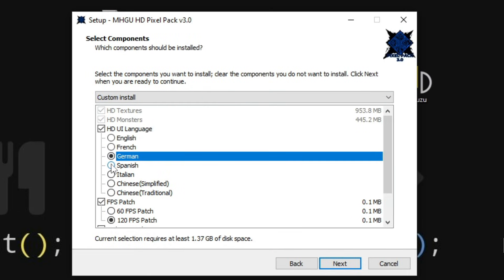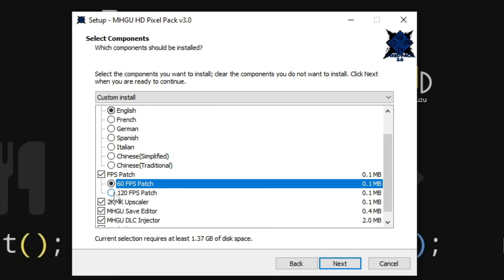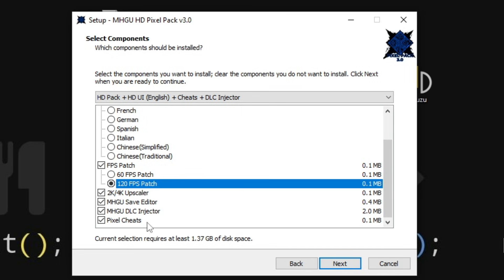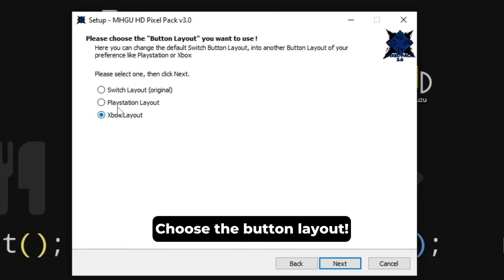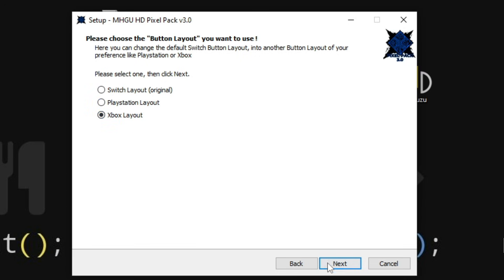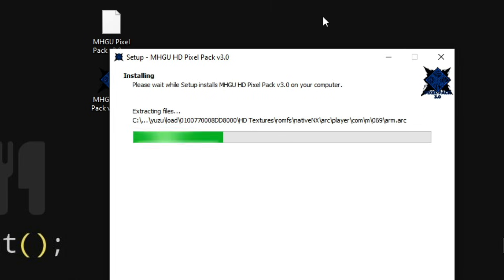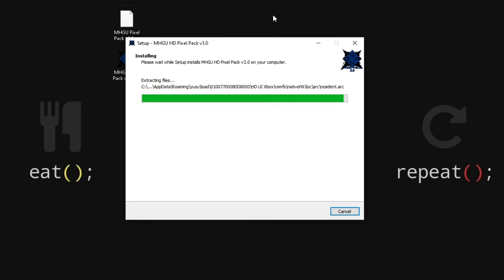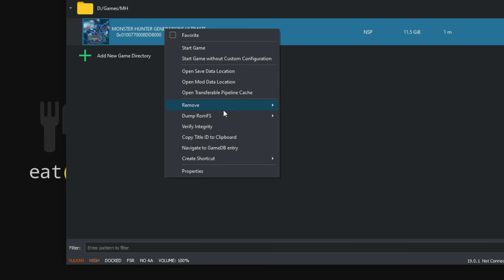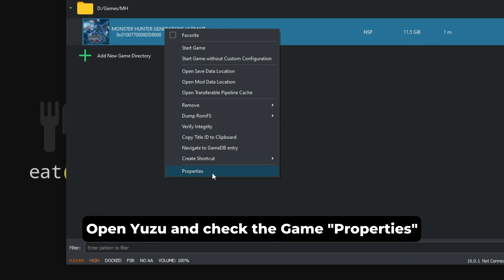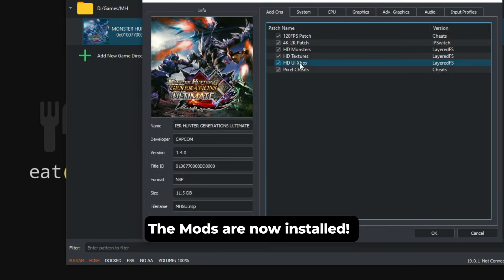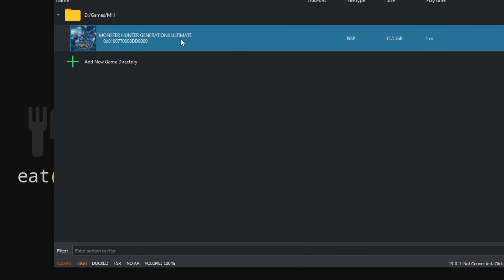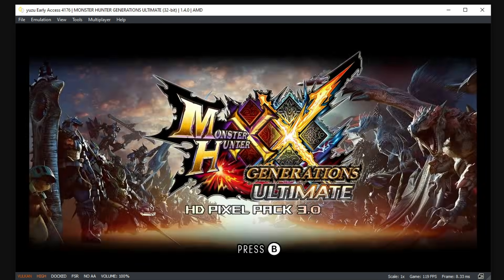Then you can choose the FPS mode. We're going to use 120, and then we just leave everything default, just click Next. Here you can choose the layout: you can use the original Switch, Xbox, or PlayStation, and then we just click Install. It will install everything correctly. So after this is done, we got the mod installed, we got the multiplayer working and everything working. We're just going to make sure, hit Properties here in the game, and we're going to check for these tick boxes. If these tick boxes are ticked, it means everything is installed and the mods are enabled. Now you can get inside the game. If you see this screen, it means the mod has been installed successfully and you're pretty much good to go. Enjoy.